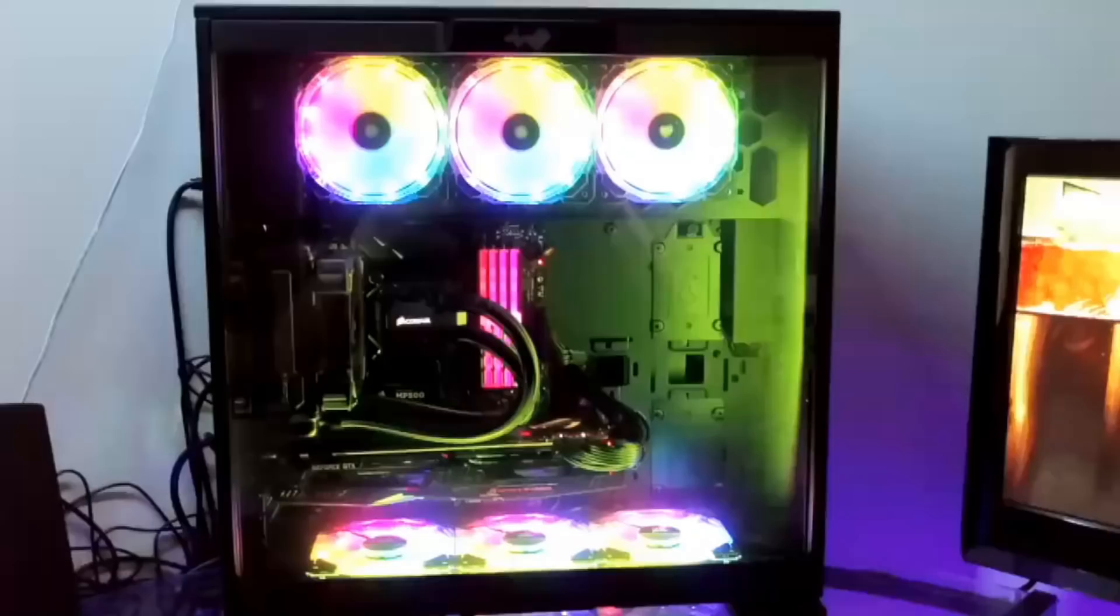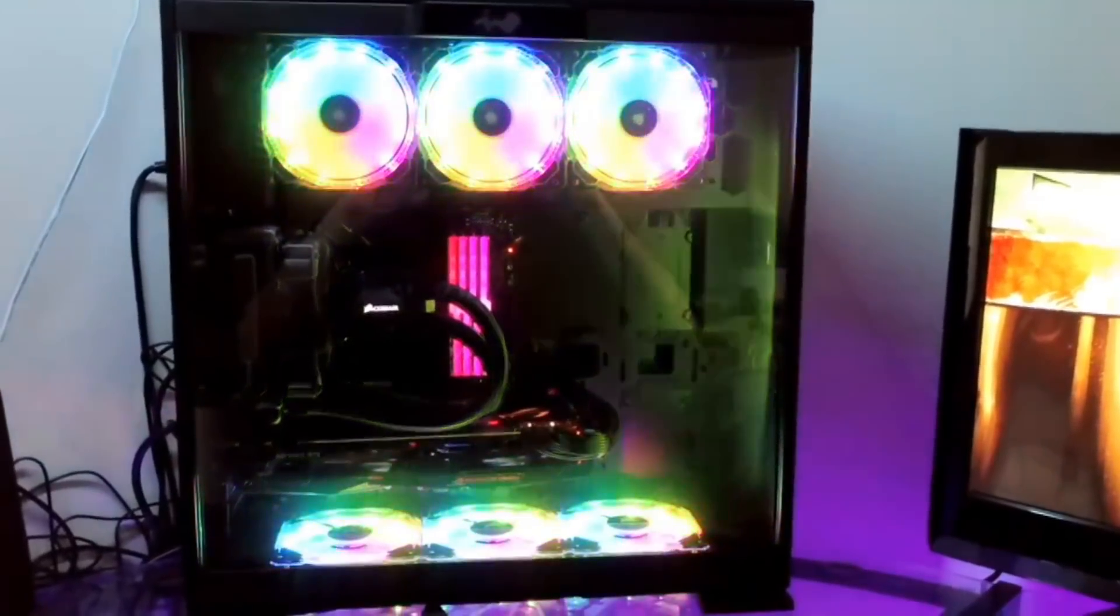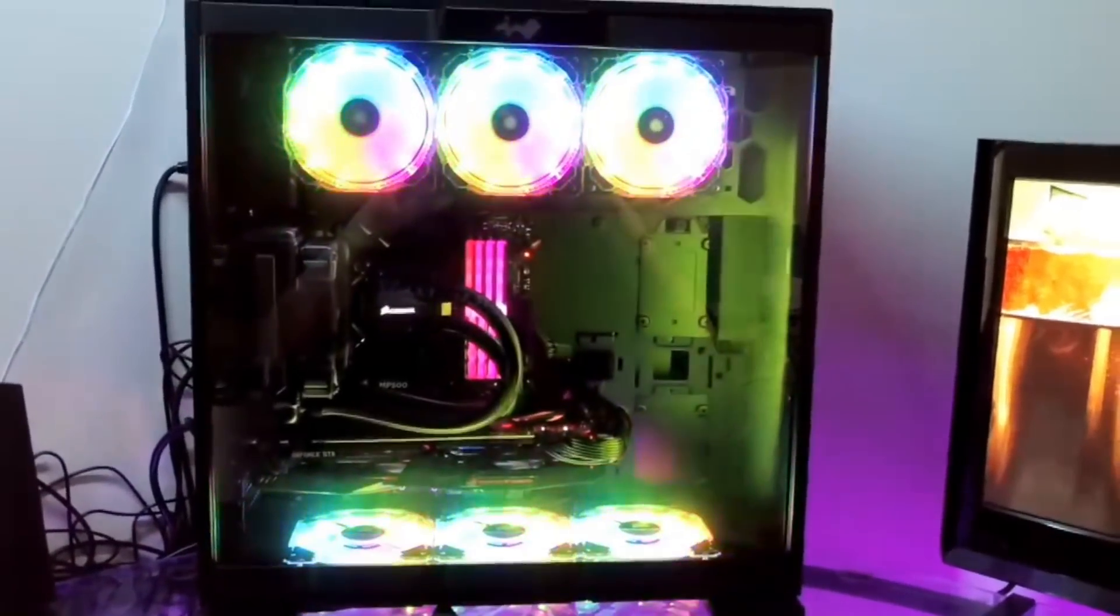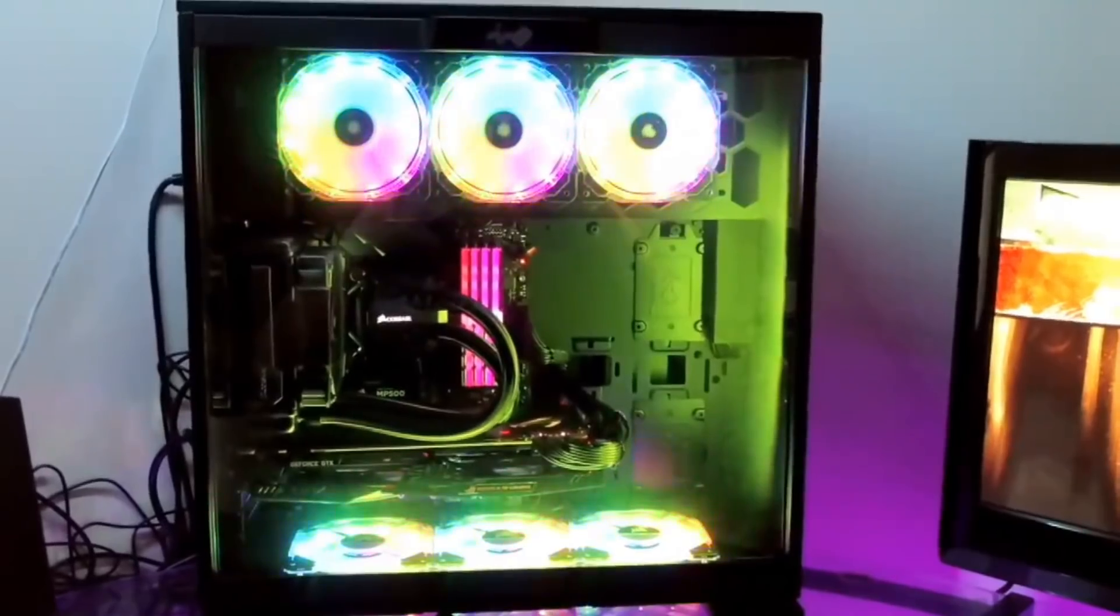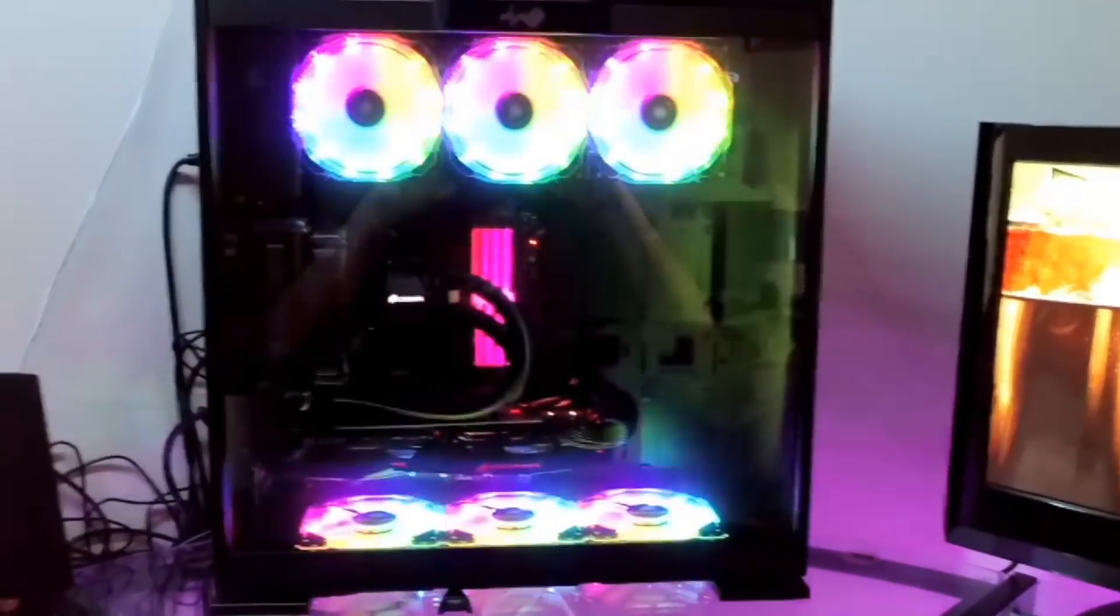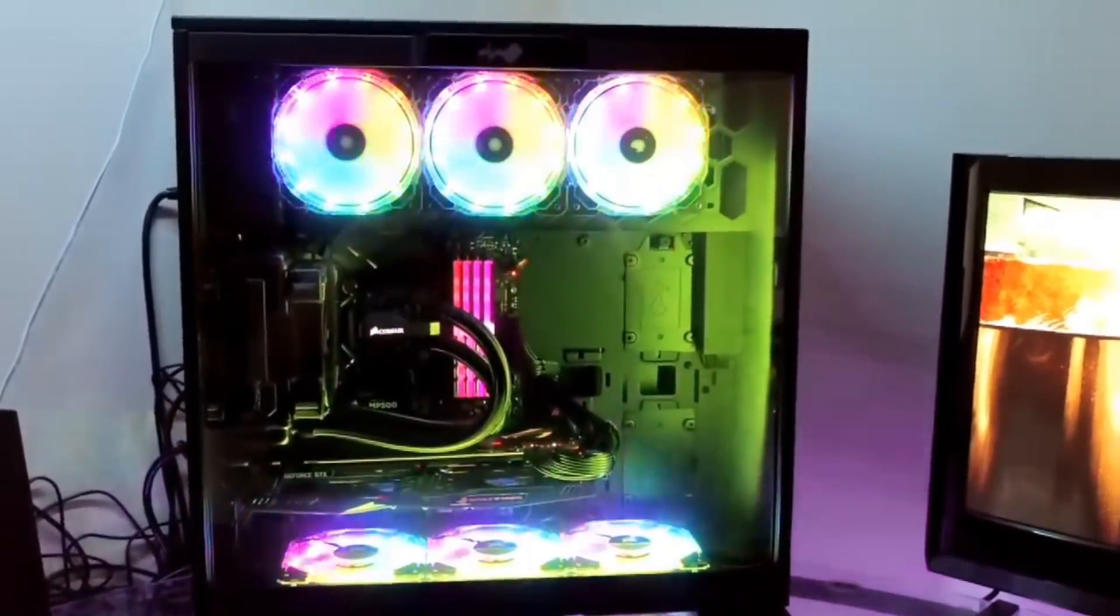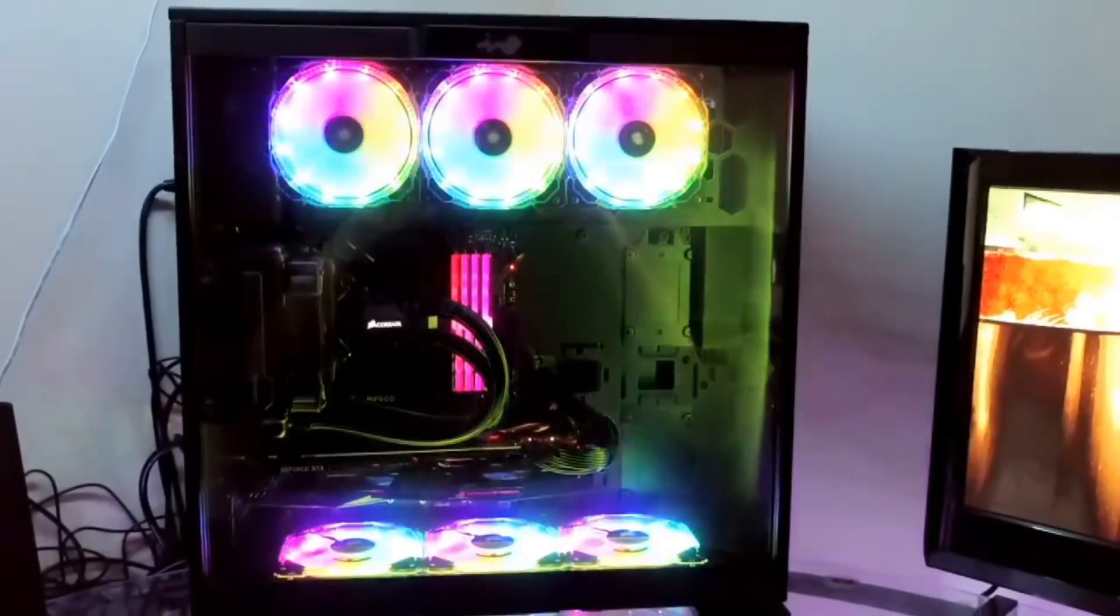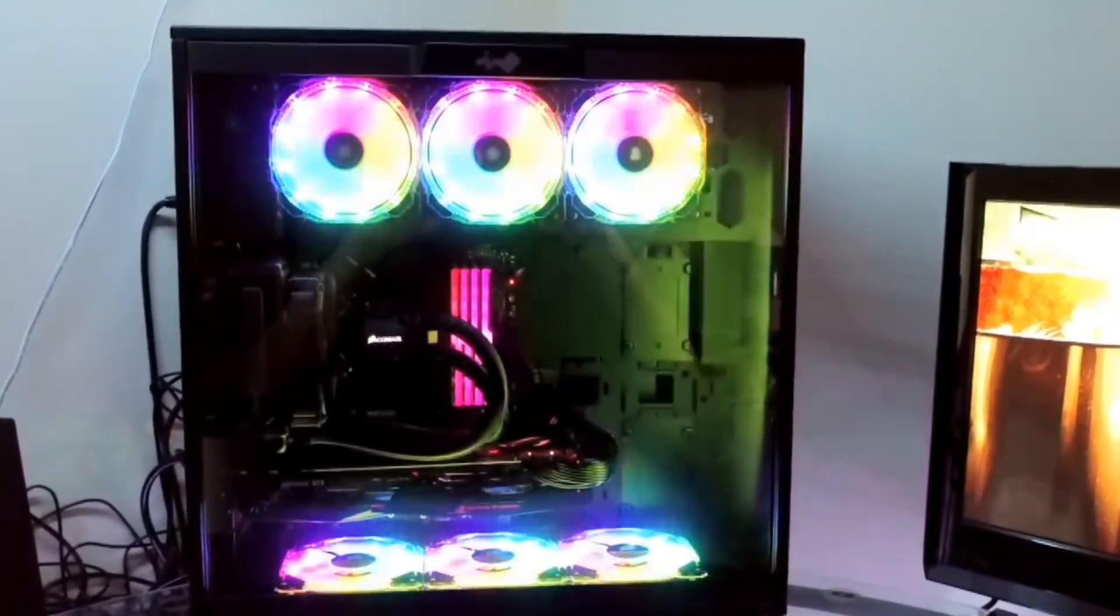It was nice while it lasted. They're looking pretty, but something broke with the synchronization. I can no longer control the fans through Aura. Not sure what's happening. I do like this pattern though.